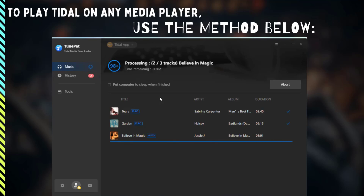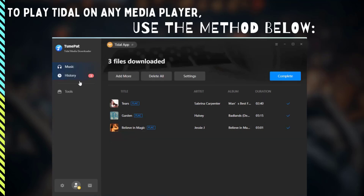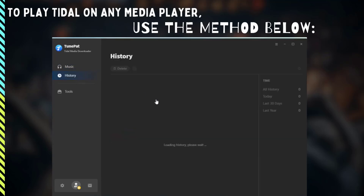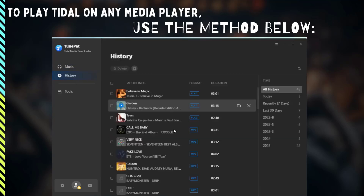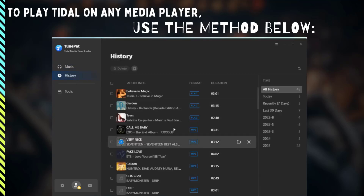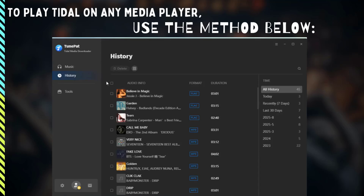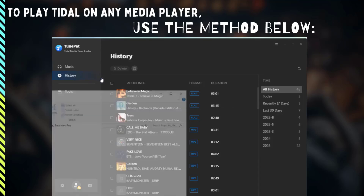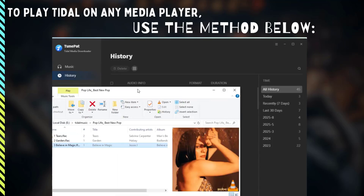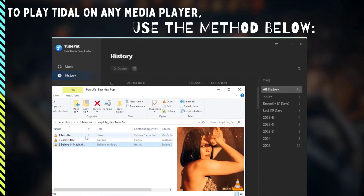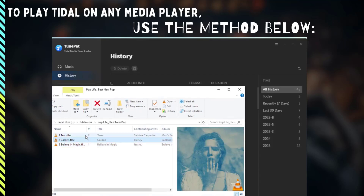After the conversion is complete, you can go to the History module to view it, or double-click to play the converted content. You can also directly locate it locally. You can edit, transfer, or share these Tidal songs as you like.